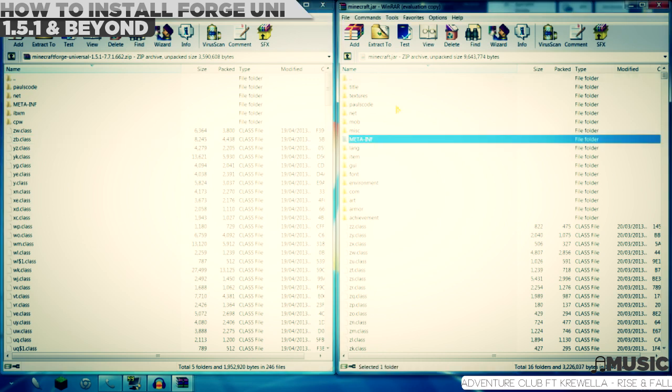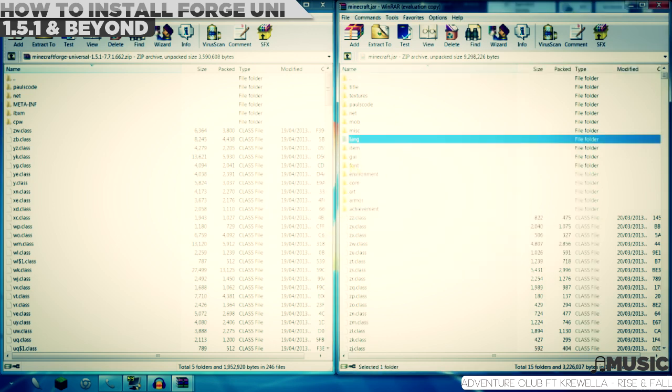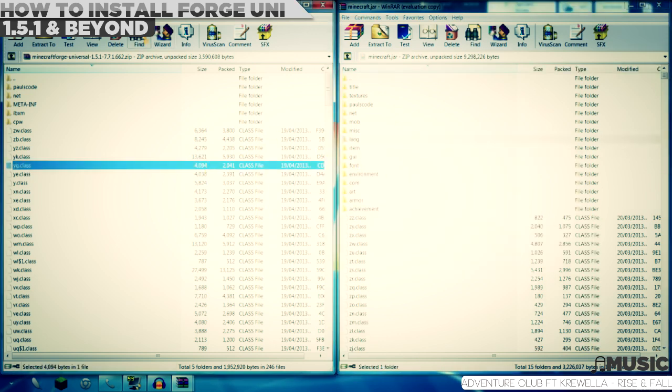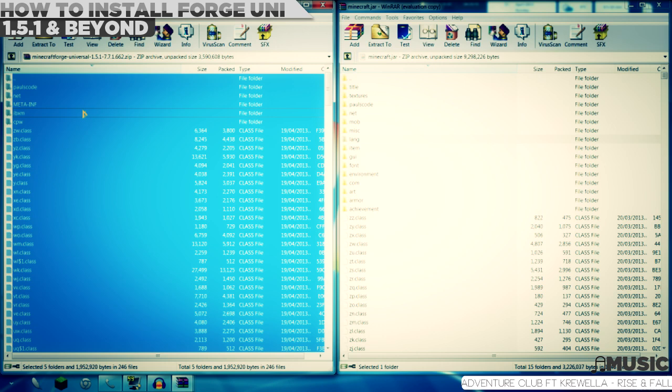Now select everything in Minecraft Forge Universal by pressing the buttons Control+A, which selects everything. Then left click, hold, and drag over to minecraft.jar.